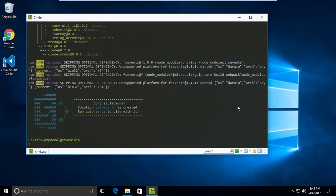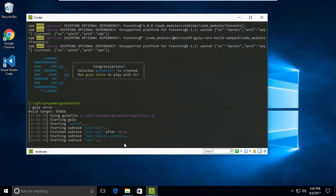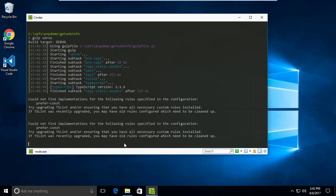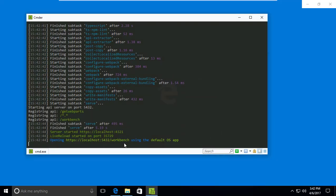The project is now created under the folder 'get web info'. To run this project we have to run the gulp task — 'gulp serve' — which will open the local workbench in a browser and serve the output.